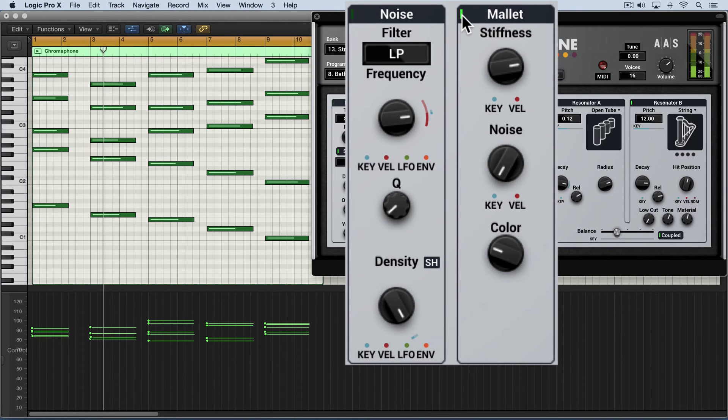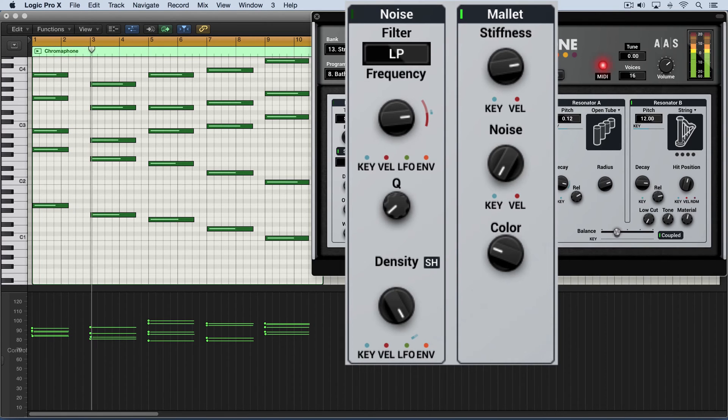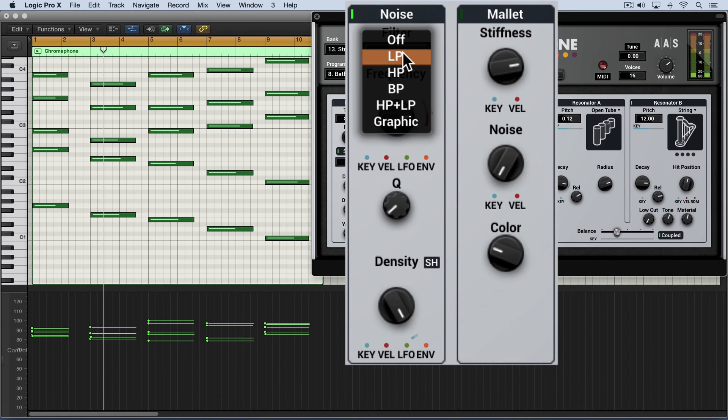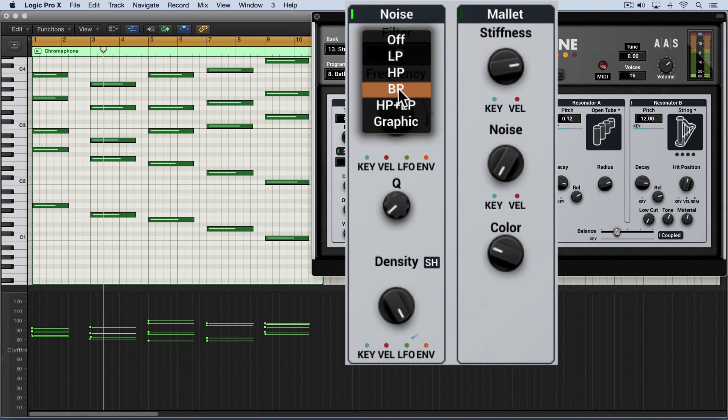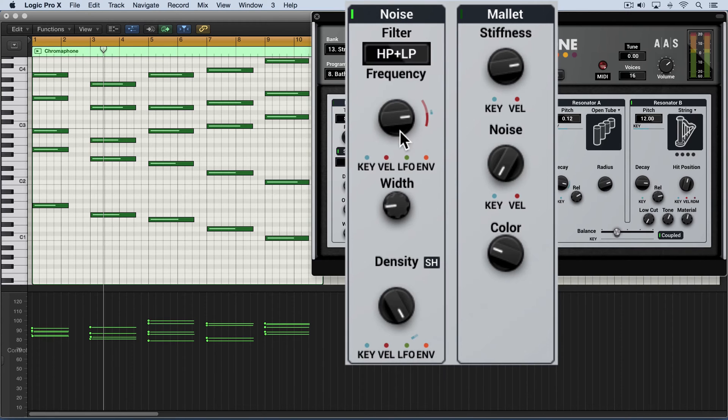Versus a mallet. So let's focus on this, and we'll look at the filter types. We have low pass, high pass, band pass. And when we switch to high pass and low pass,